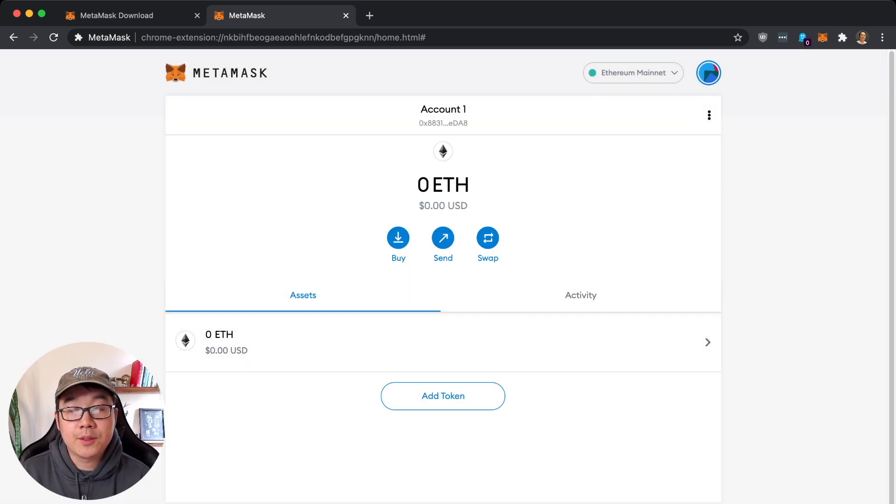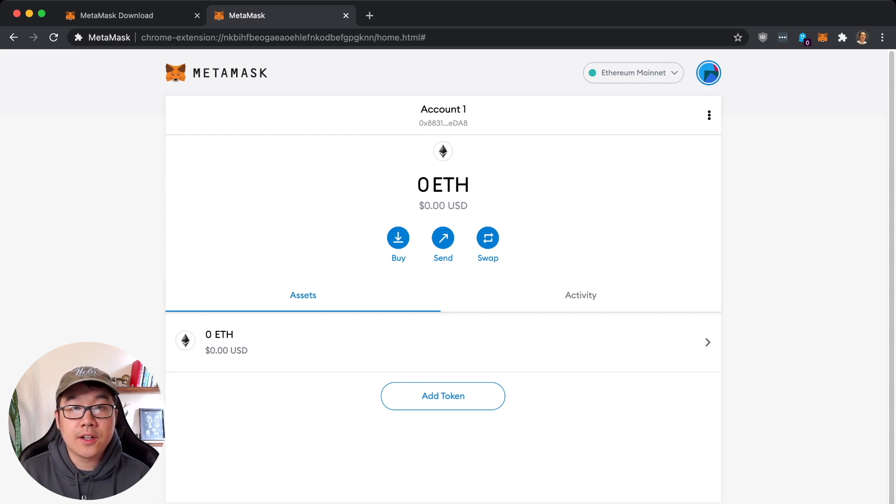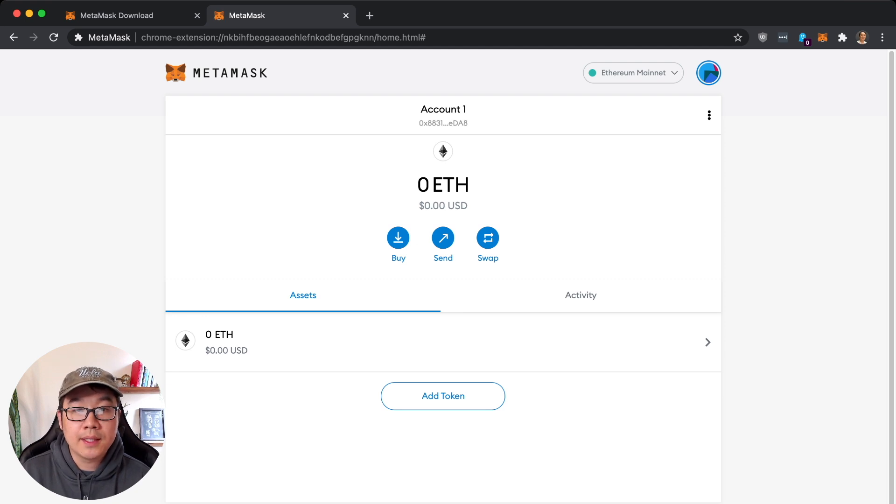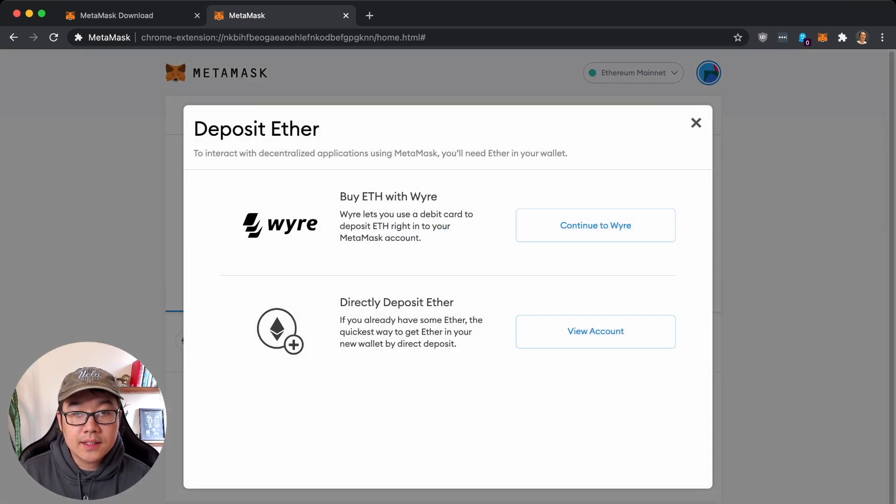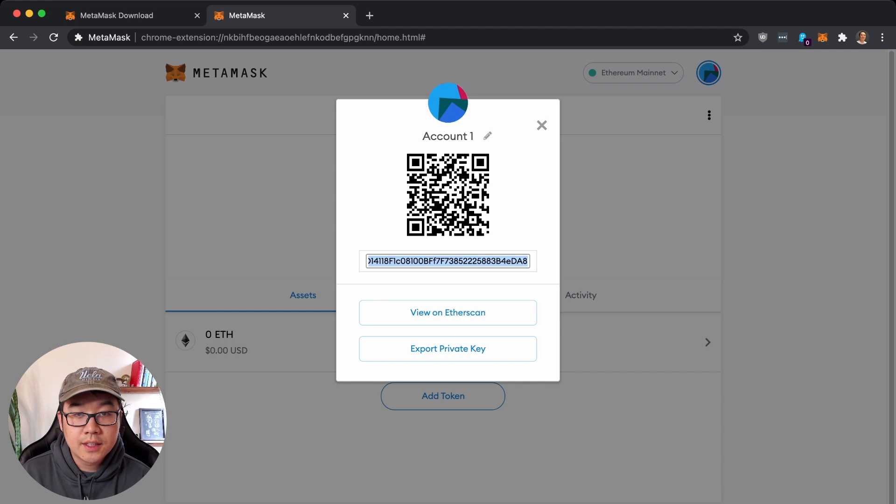Essentially you click Buy and then you can buy with debit card right here, but I'm going to directly deposit ether. So click here to view your account and then you have your QR code, view on Etherscan - you don't need to do that, just copy paste this.